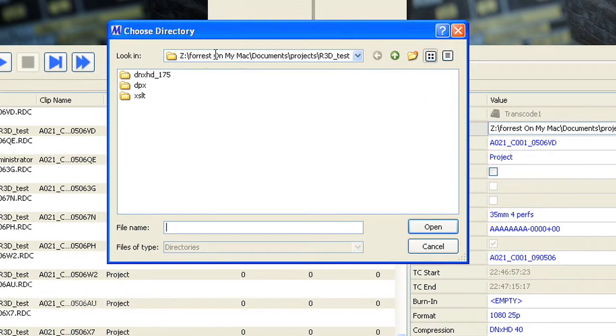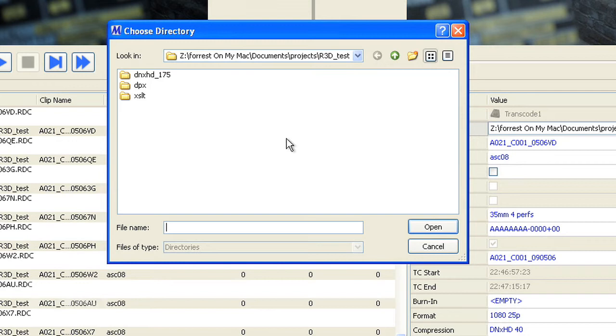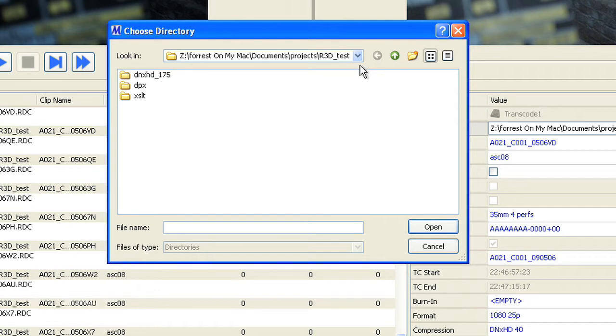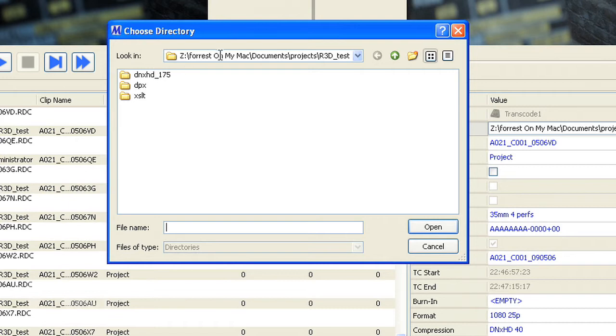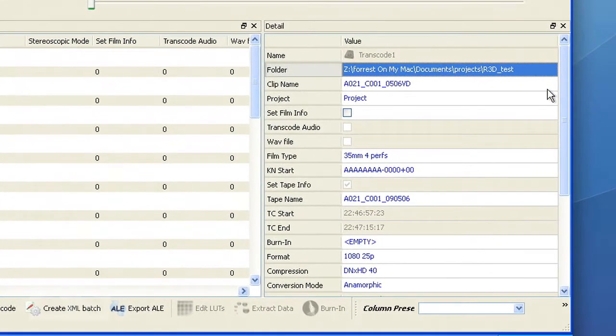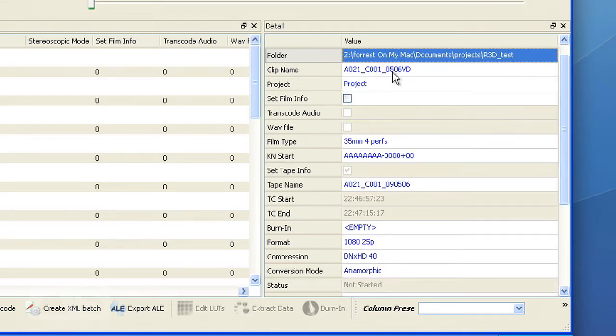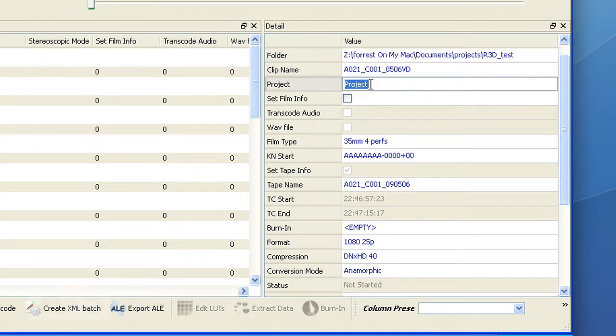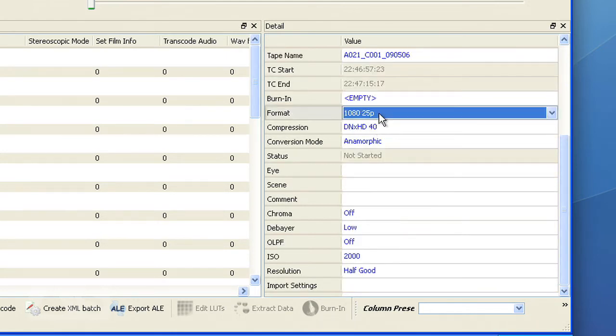Now I have put them on a folder on my Mac. Now since Metafuse transcodes directly to Avid MXF files, you could transcode directly to your Avid media files folder and save a step later on of copying the MXF files to your Avid media files folder. The clip name you should not change. You can change the project name. You can change the format.